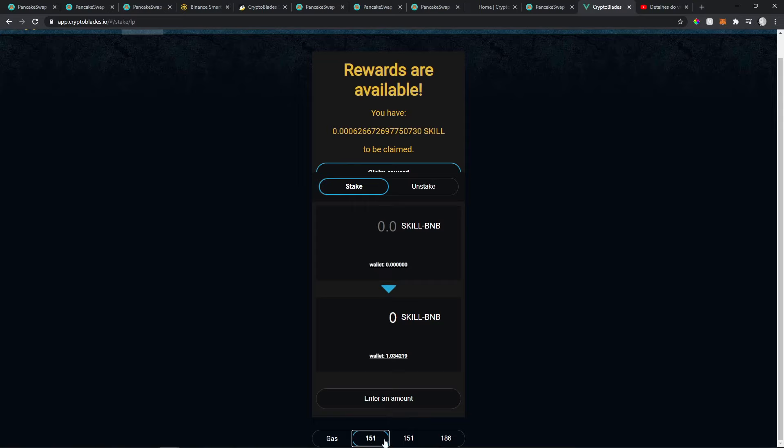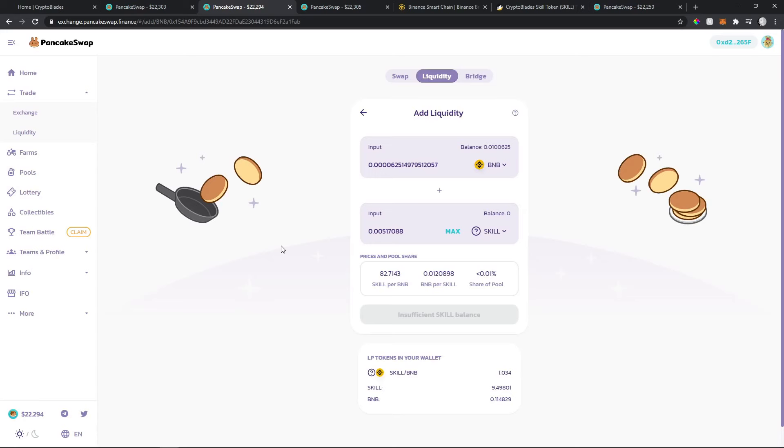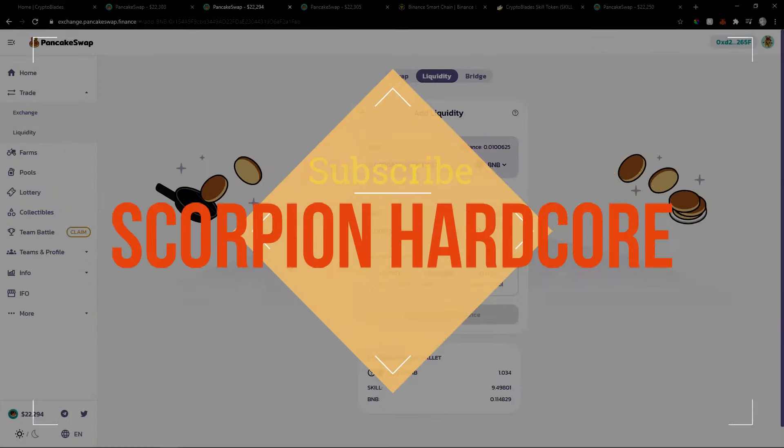Thanks for watching. Subscribe to my channel if you like my projects and please support us. See you next time!